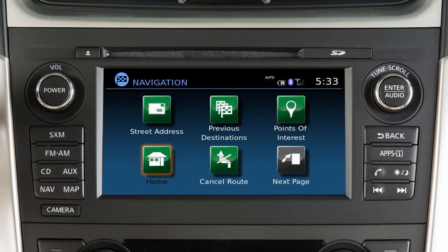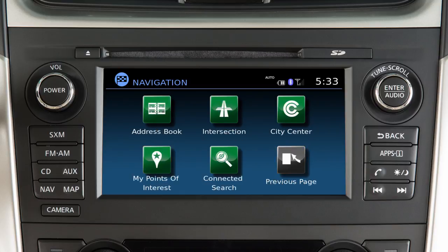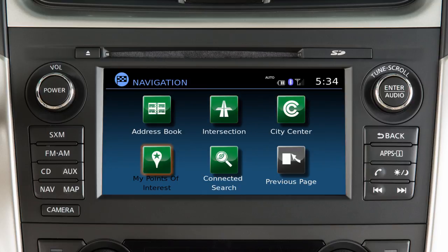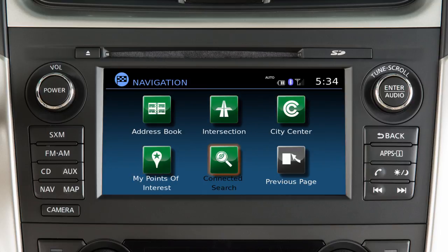And Home, which allows you to enter and save your home address as a destination. Touch Next Page to access additional ways to set a destination, such as Address Book to set a previously saved address as the destination, Intersection, City Center, My Points of Interest, and if so equipped, Connected Search.